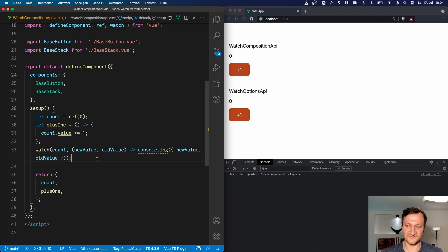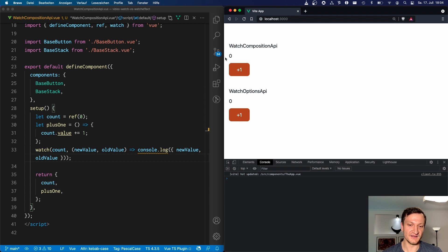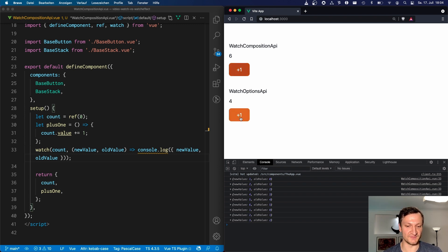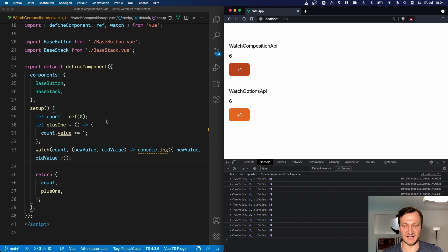So let's save the app component — we can see it looks exactly the same and it works exactly the same. This is now the counter component using the Composition API, and at the bottom we can still see the watch options API method, which works exactly in the same way.